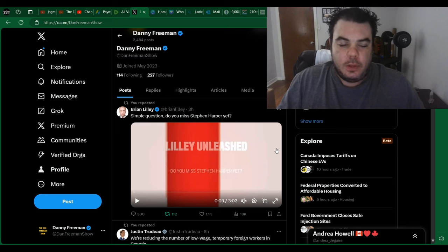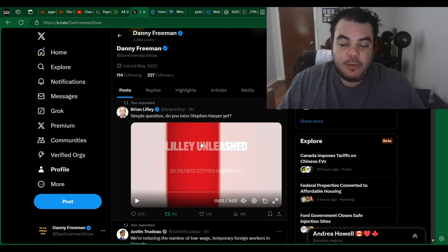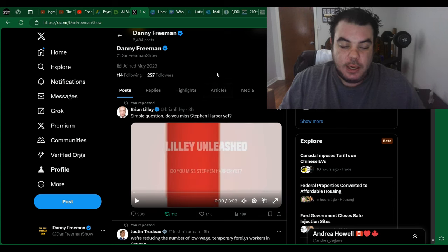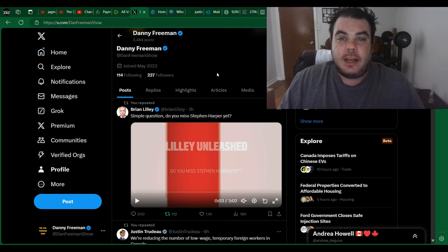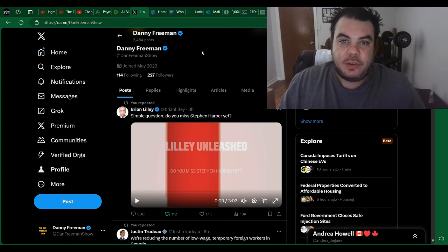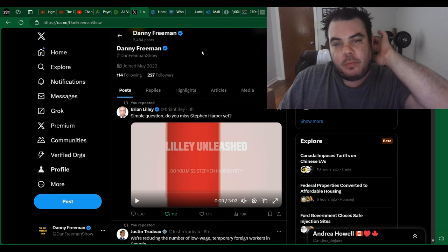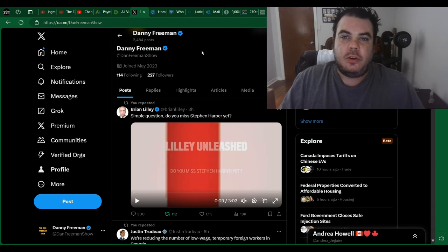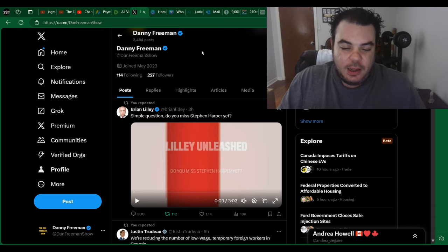I'm just back here with another video. Brian Lily just asked a simple question and I haven't watched this video yet. I do want to react to it with you guys. The title is: do you miss Stephen Harper yet? I haven't actually made any videos about Stephen Harper and you'd think I would have by now. It just never really crossed my mind with all this anti-Trudeau talk.